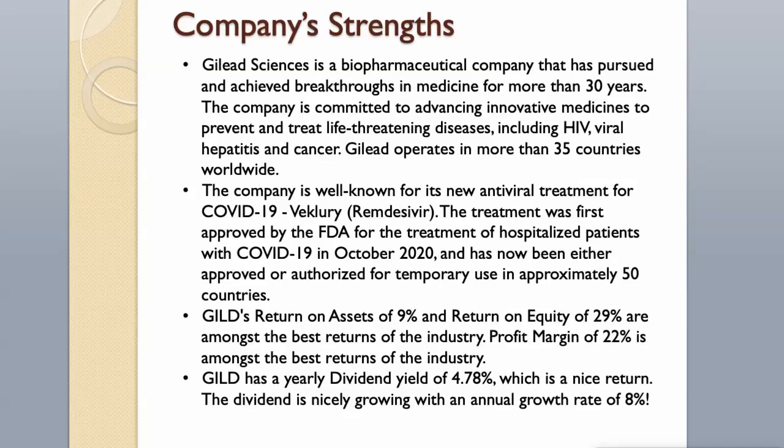The treatment was first approved by the FDA for the treatment of hospitalized patients with COVID-19 in October 2020, and has now been either approved or authorized for temporary use in approximately 50 countries. Gilead's return on assets of 9% and return on equity of 29% are amongst the best returns of the industry. Profit margin of 22% is amongst the best returns of the industry. Gilead has a yearly dividend yield of 4.78%, which is a nice return. The dividend is nicely growing with an annual growth rate of 8%.